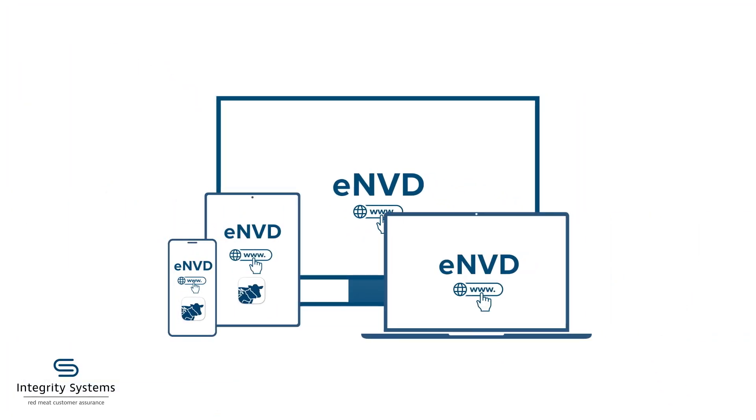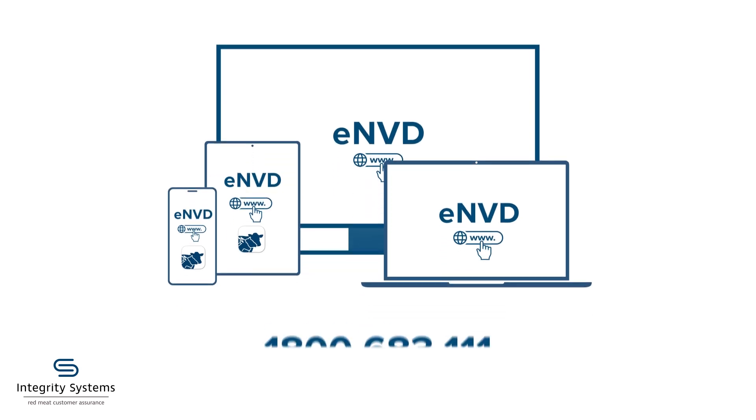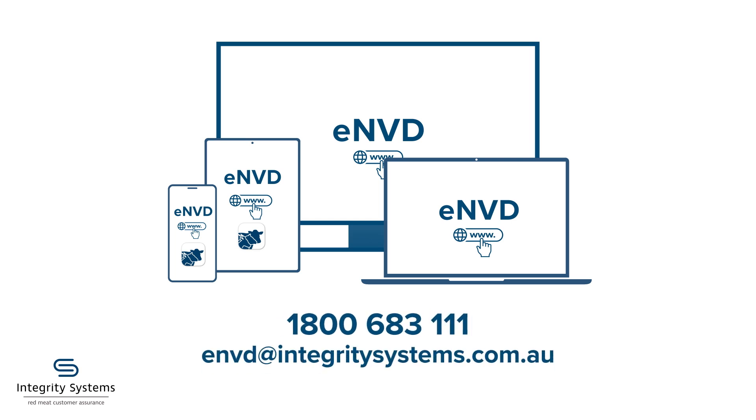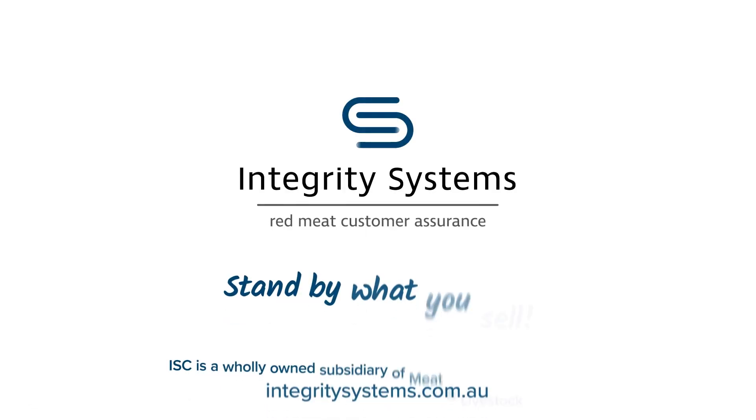If you have any questions about ENVD, please contact Integrity Systems Company Customer Service on 1800 683 111, email ENVD at integritysystems.com.au, or visit the Integrity Systems website, integritysystems.com.au.